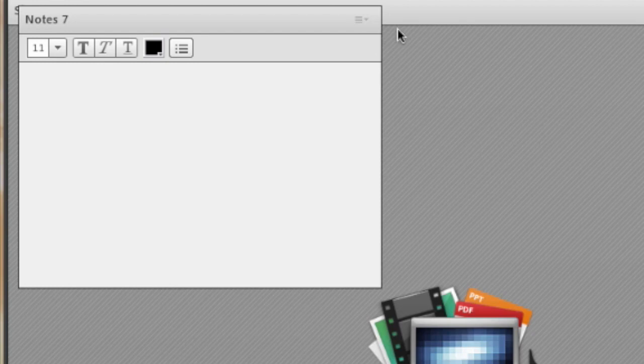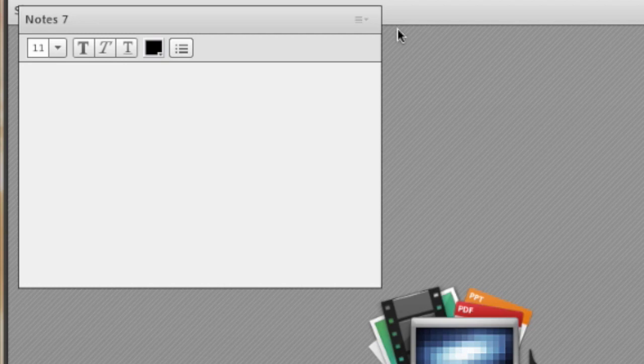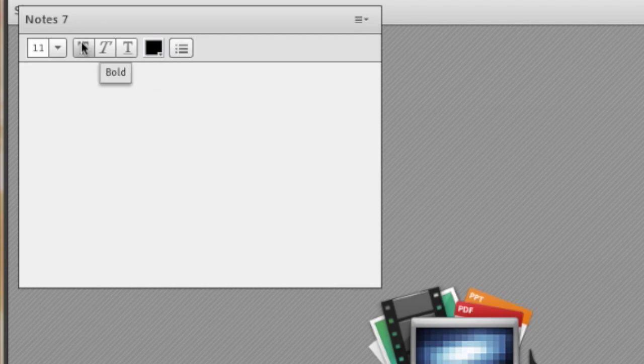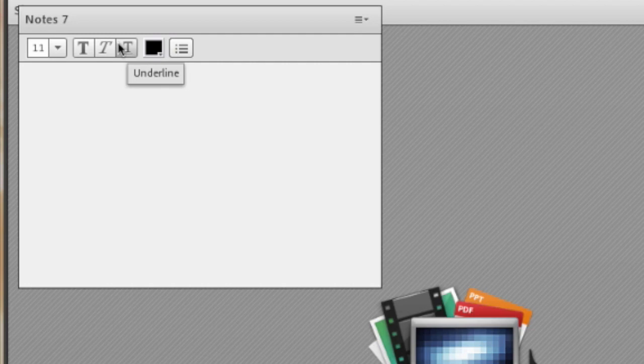The note pod allows you to take notes and save them for later use. They are also consistent so you can take one note from one meeting to another. It is in rich text format so you can add bullet points. You can make words in bold, italic, or underlined and the use of many colors.